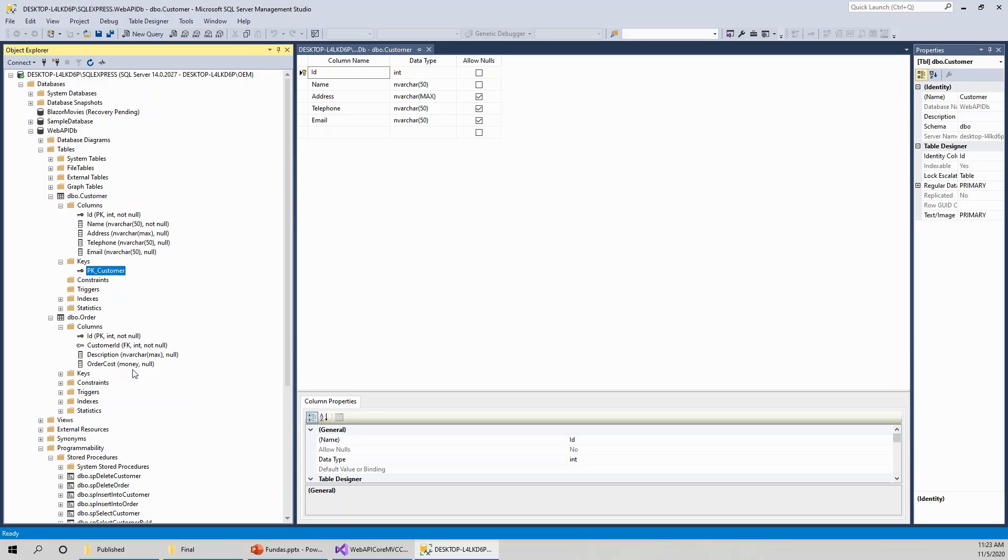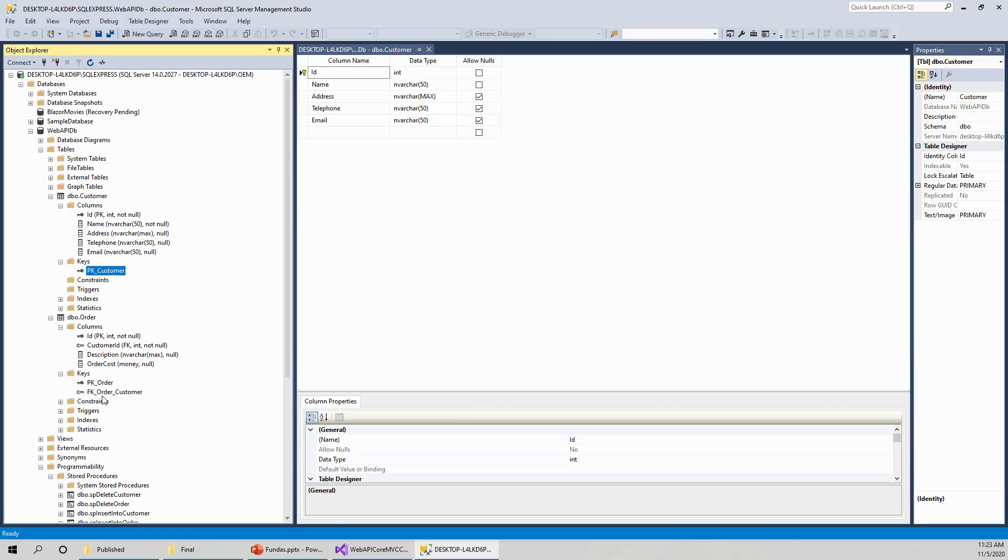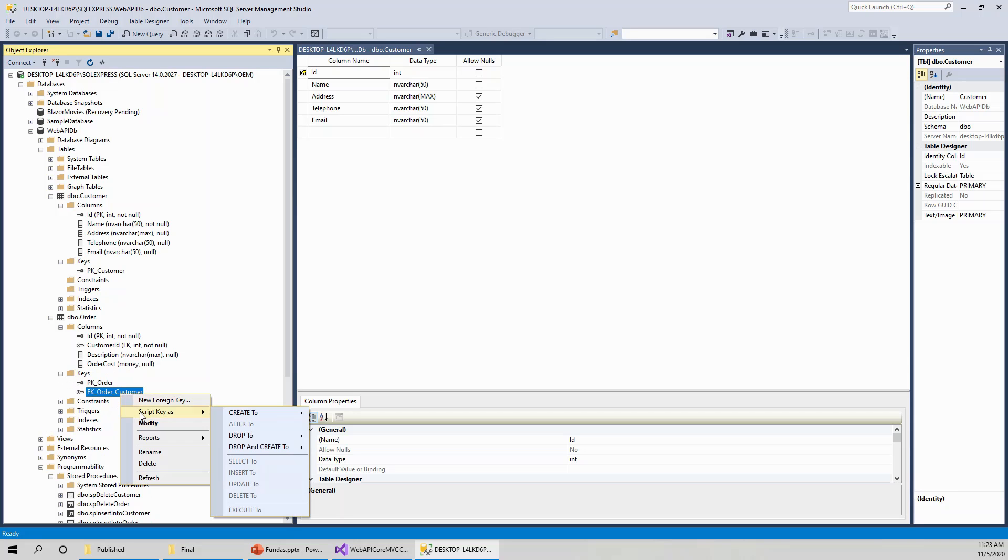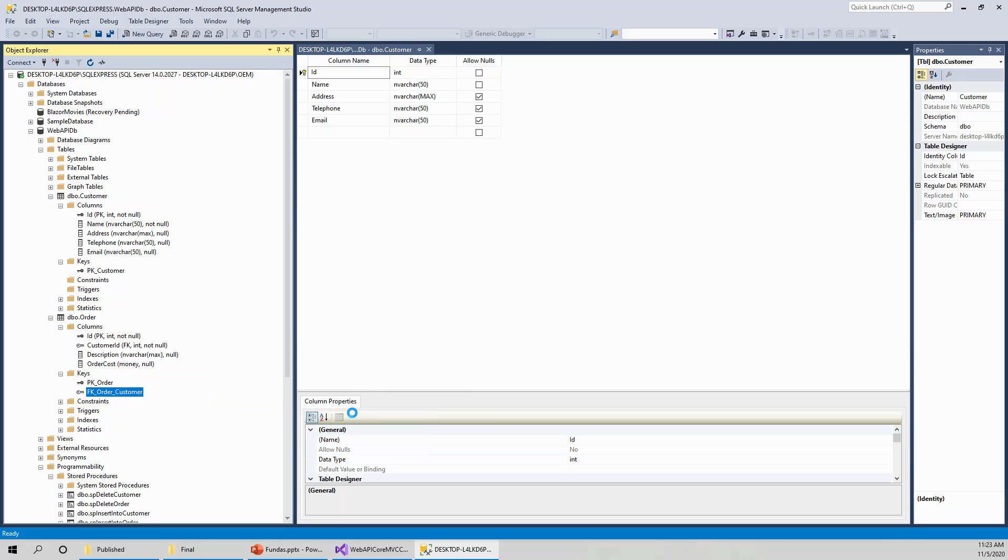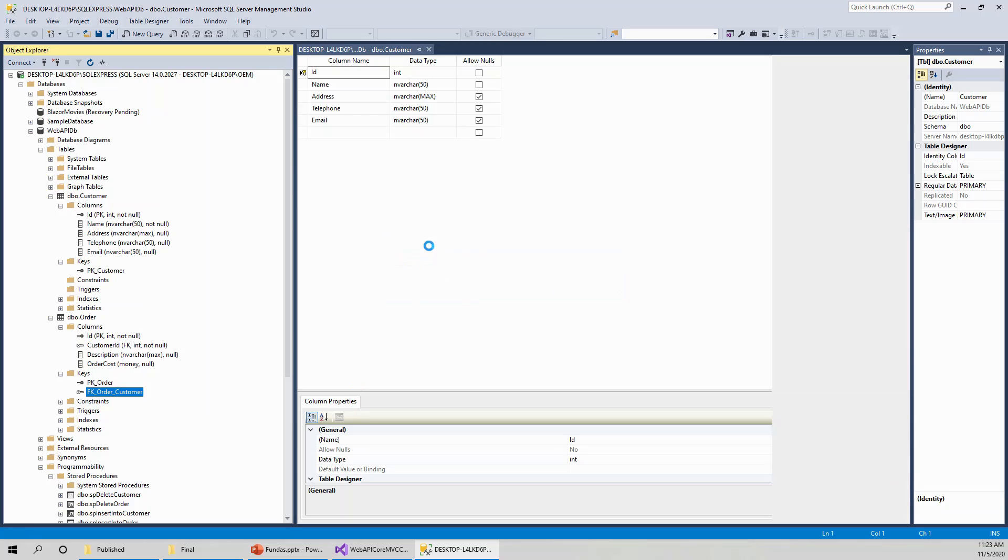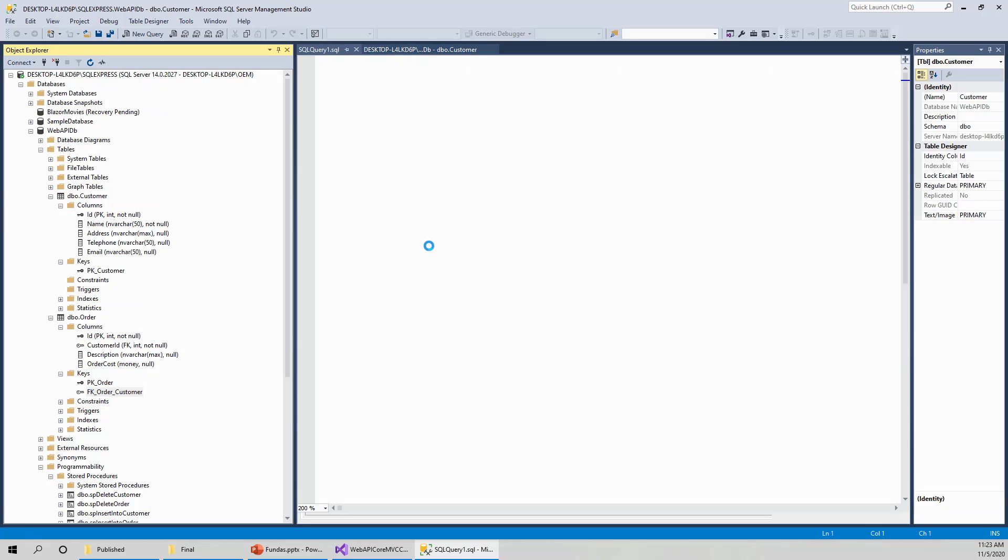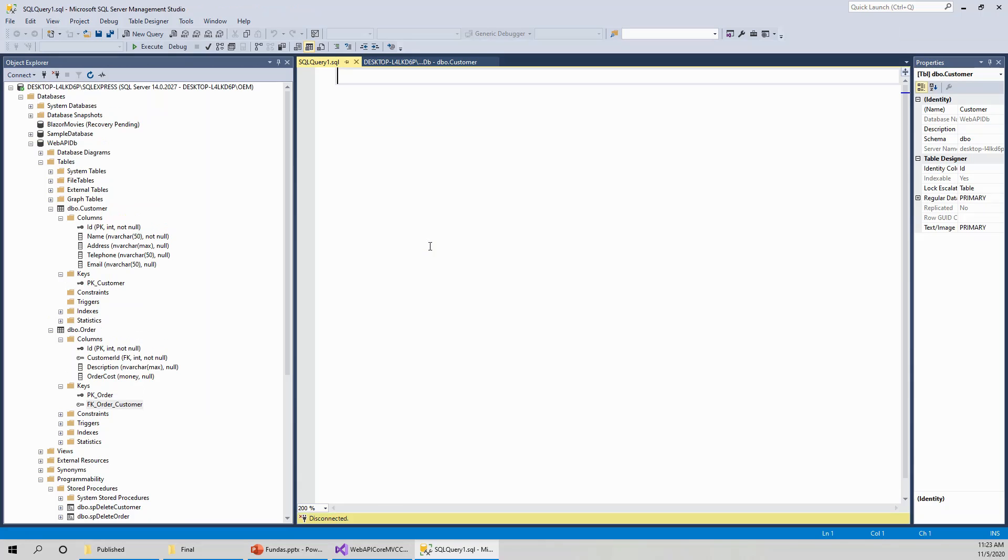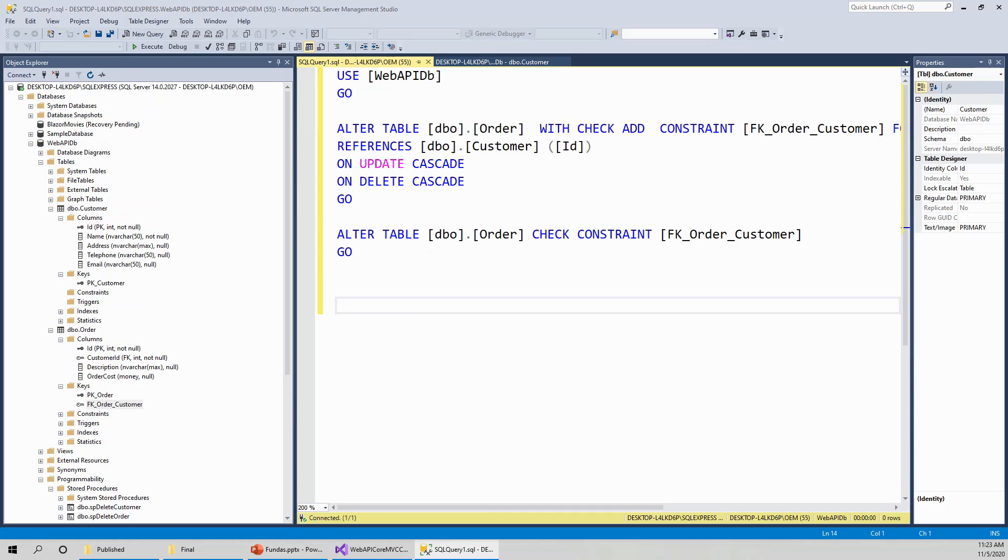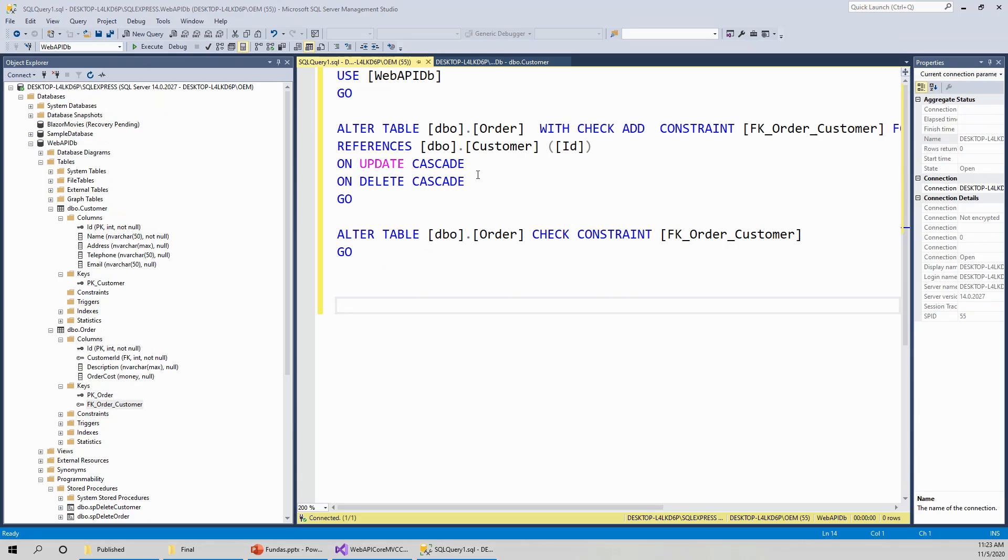And there is the foreign key primary key order and foreign key. Now, if you like to see how to script and what is the definition of this foreign key, you can create to a new query editor window. So this is the use web API DB. That is the database. Go order table.